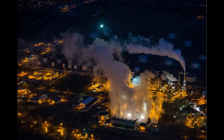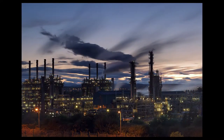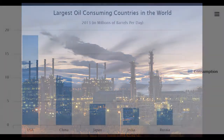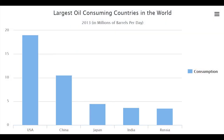The demand for oil for energy production in the world is immense. The commodity is used to fuel many urban necessities such as electricity generation and car fuel consumption. The top 5 consumers of oil around the world, ranging from highest to lowest, include USA, China, Japan, India, and Russia.